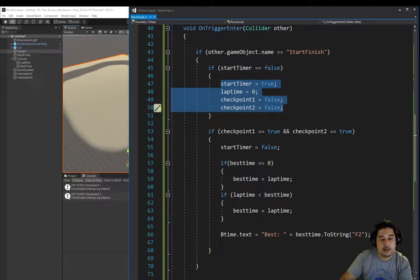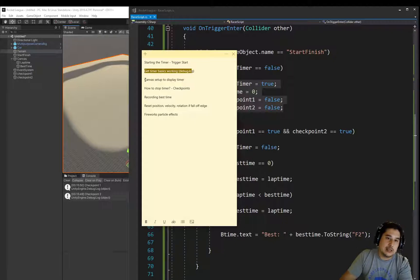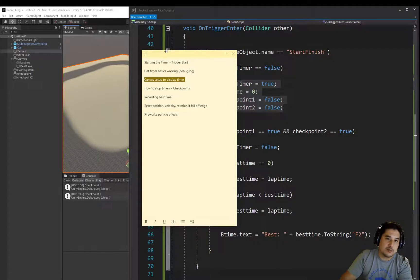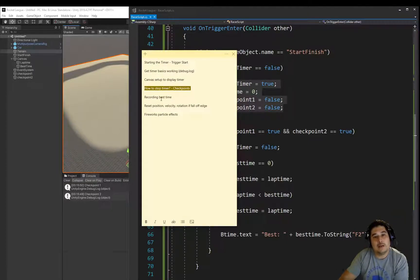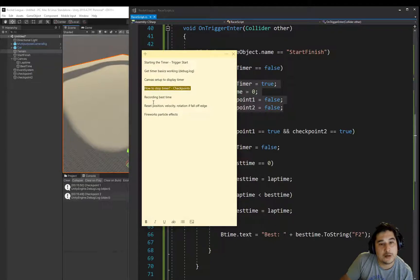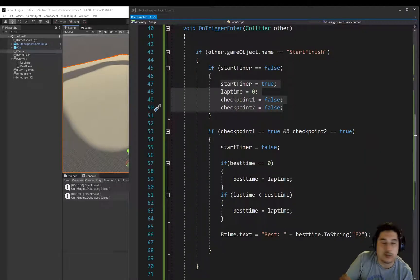Going back to our to-do list: we've started the timer with the trigger, got the timer working with debug.log early on, set up the canvas to display both the timer and the best time, stopped the timer using checkpoints, and recorded the best time. The last thing in this part is to move the checkpoints into their correct positions on the map. We also want to handle what happens if the player falls off the map — and that'll be in our next video.